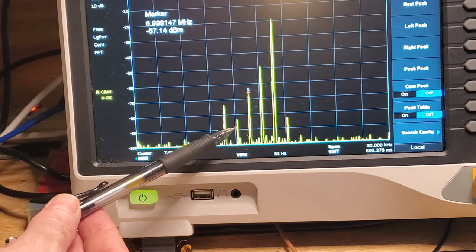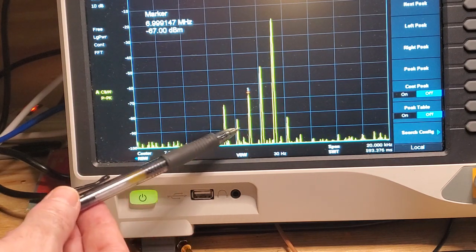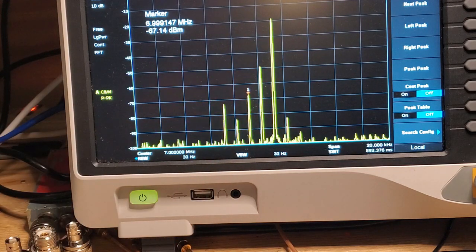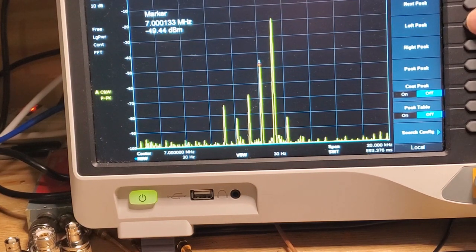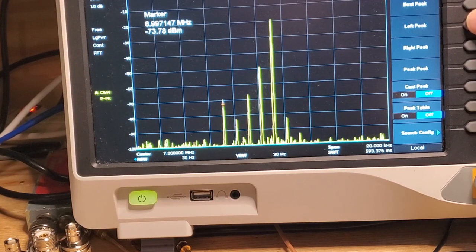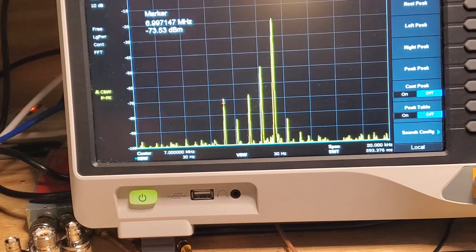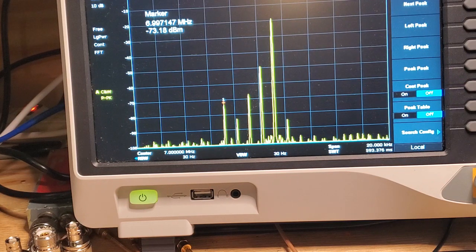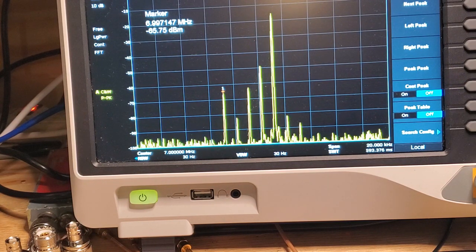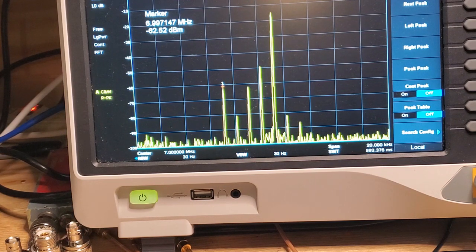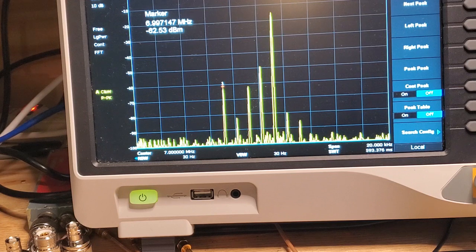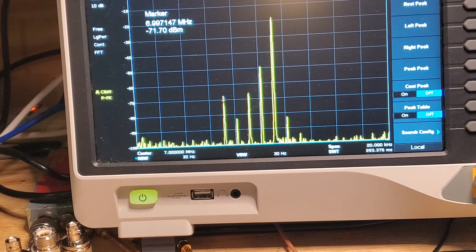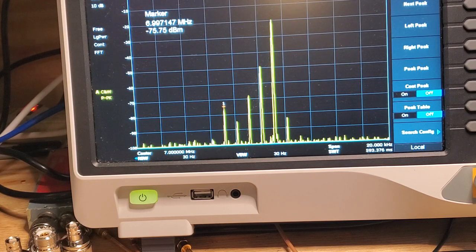But interestingly, notice some of these other either harmonics or mixing products that are appearing here. Now they're way down, so let's move over and we can see that one. Let's go to the peak. So that's down at minus 82 dBm. This is down at minus 73 dBm. But they are indeed there. And you can see those peaks will go up as I increase the amplitude of the audio signal. As I raise the amplitude of the audio signal, those peaks on either side are going up. And that is splattering across, obviously this is intended to go to a transmitter, that is splattering across the frequency there.